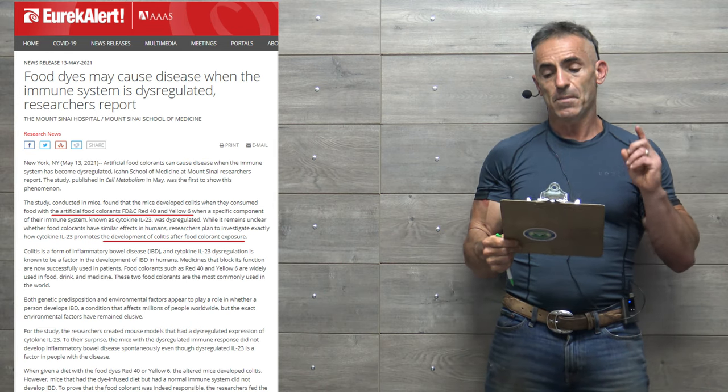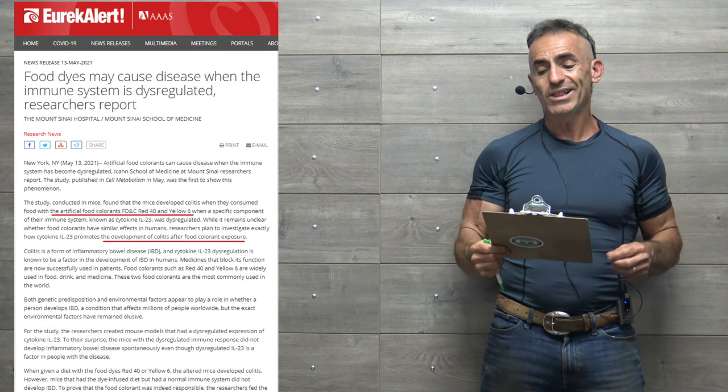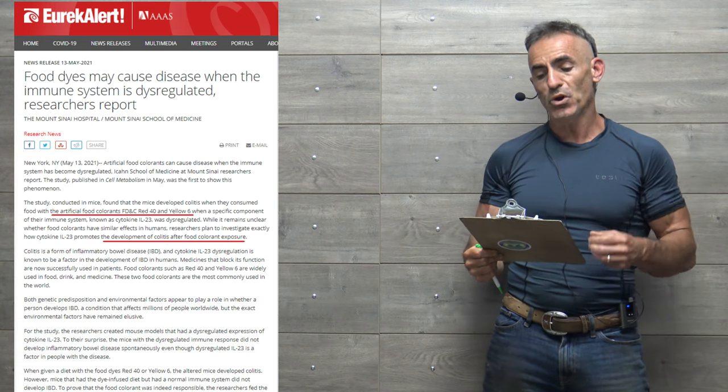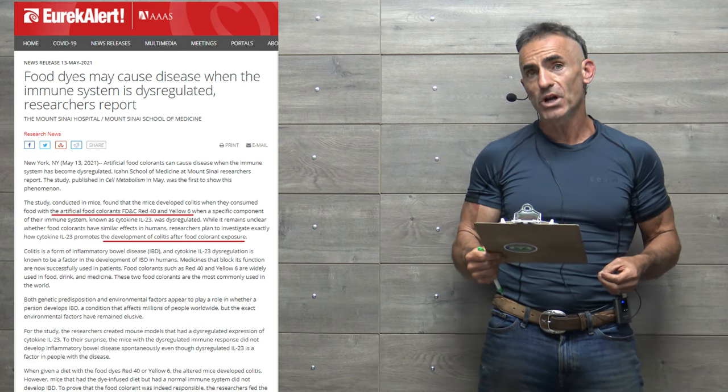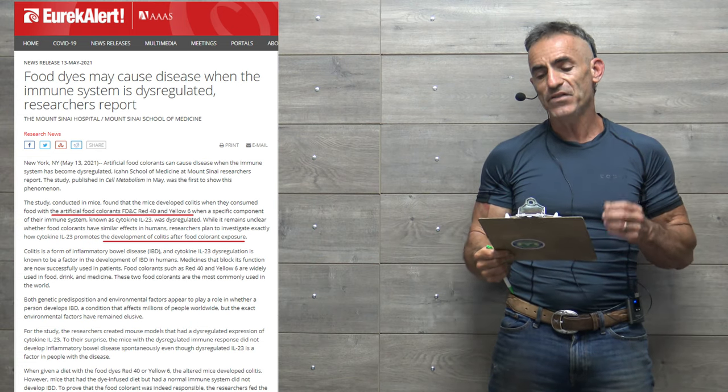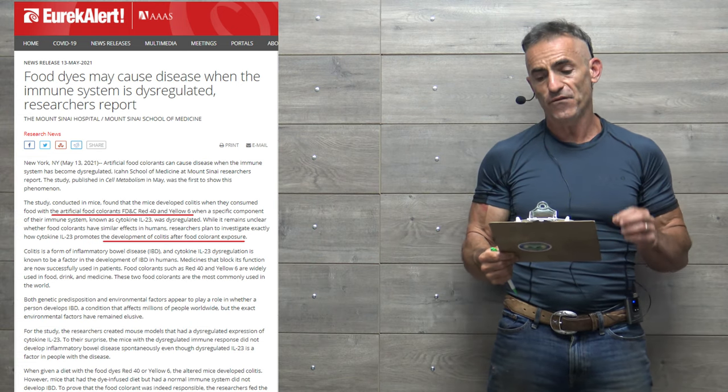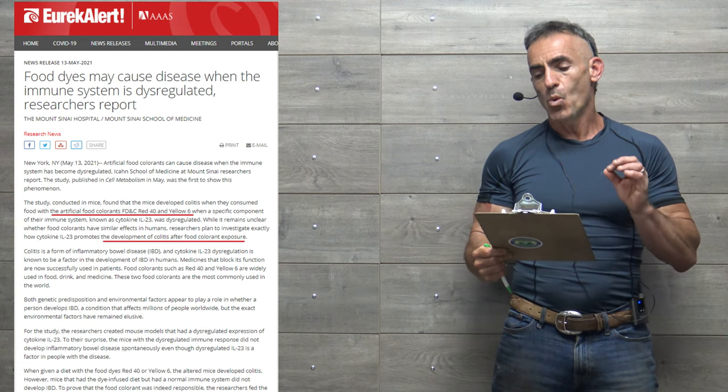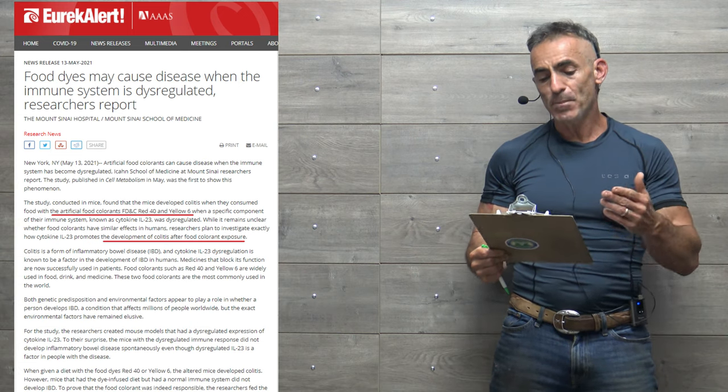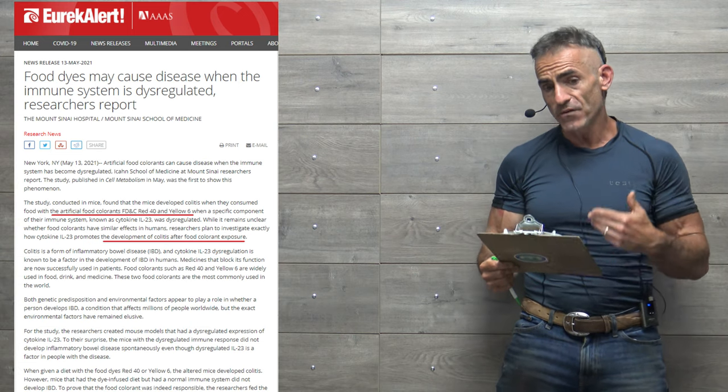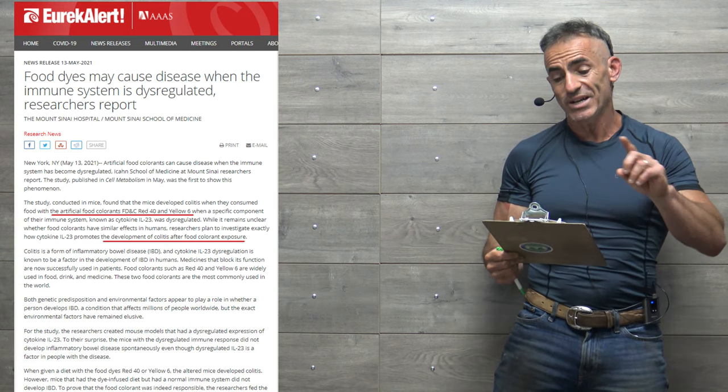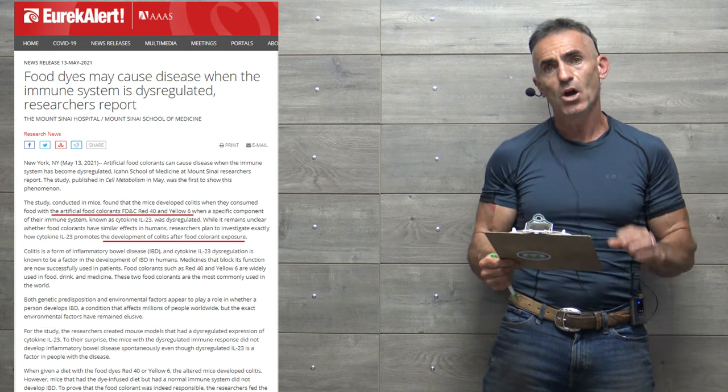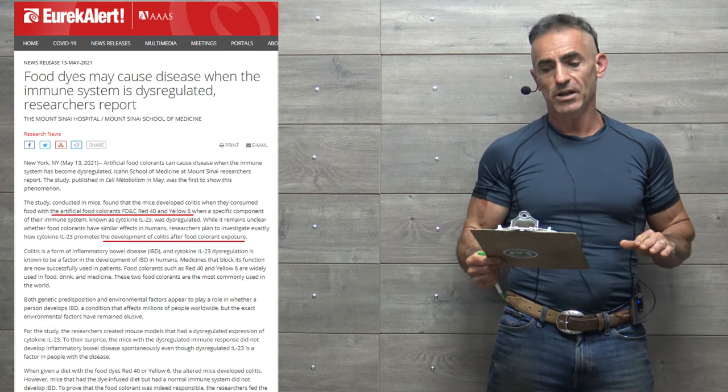The study found that the mice developed colitis when they consumed food with artificial food colorants FD&C Red 40 and Yellow 6, when a specific component of their immune system known as cytokine interleukin-23 was dysregulated.